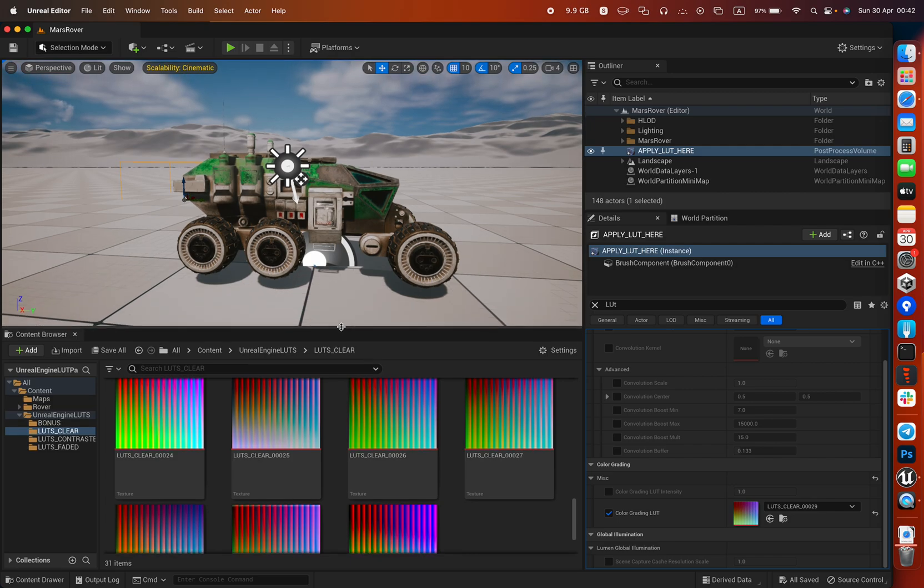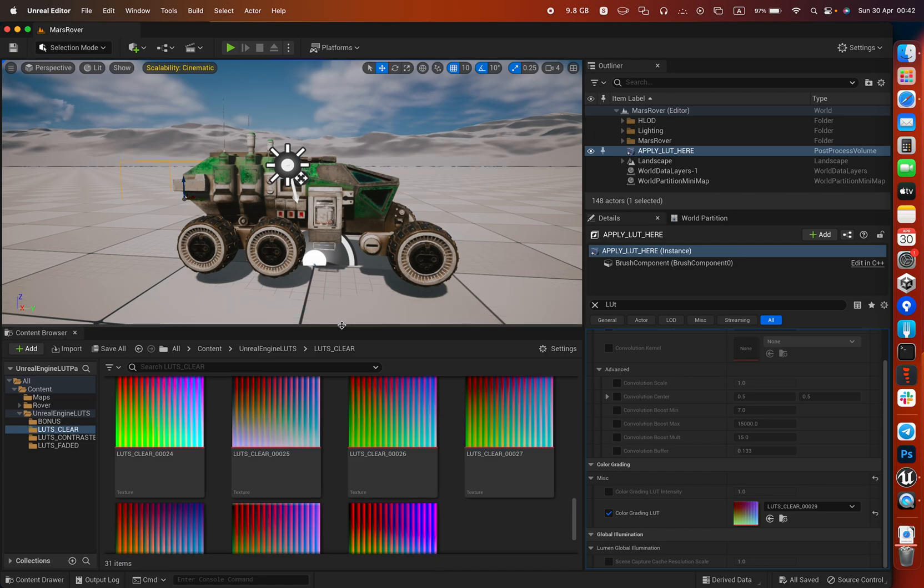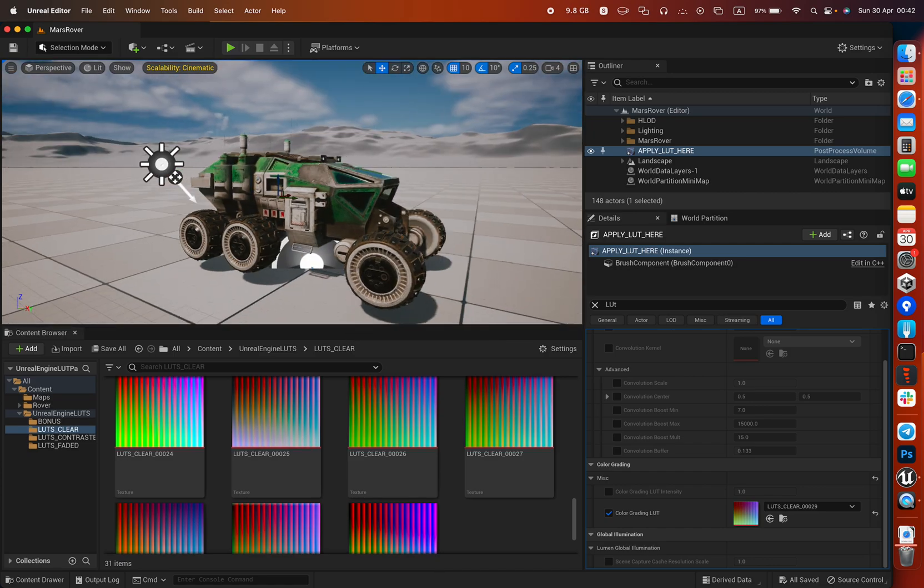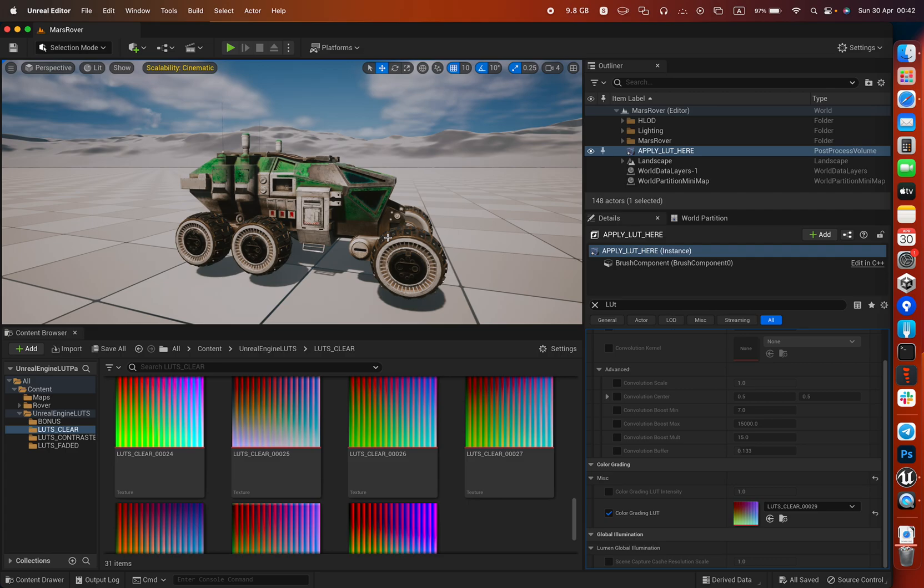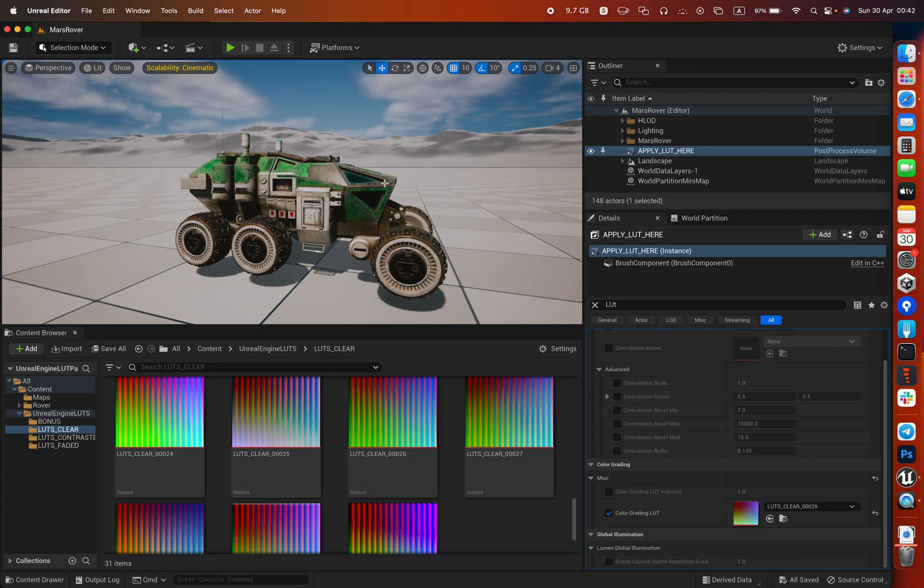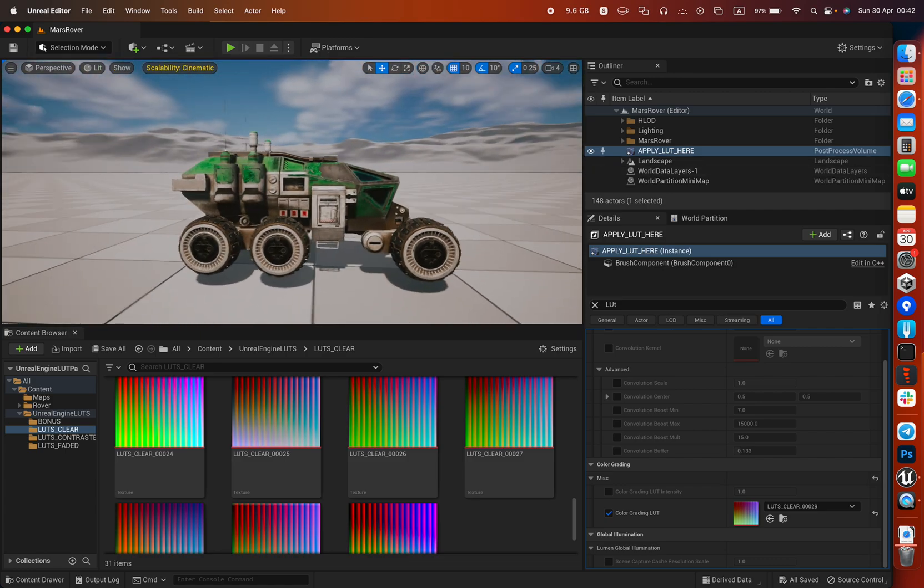If you have version 4, version 5, it doesn't matter - it works everywhere. It's just basically drag and drop files so you will not have any problems, and you probably want to see how to apply those LUTs in your scene.